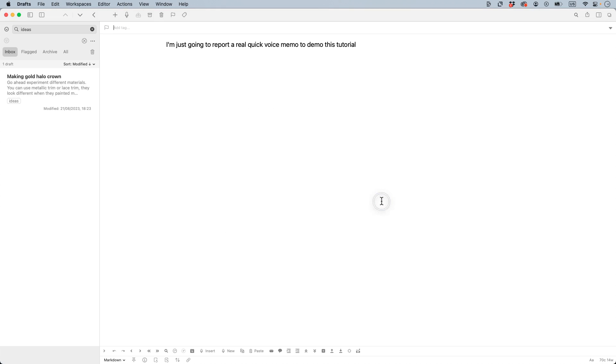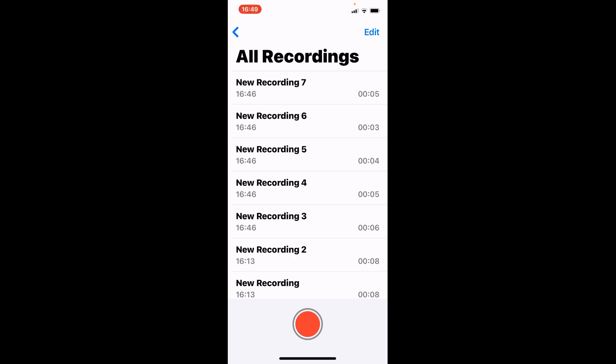And then you create, and that's a new file. It will be added into your Draft inbox. That's how you can do it on your Mac computer. You can also do it on your iPhone.